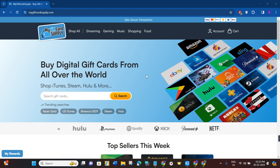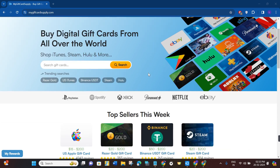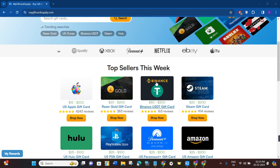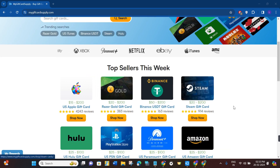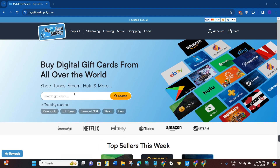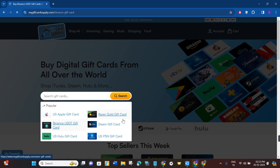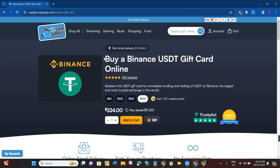On this website you can also purchase Binance gift cards via PayPal. On the home page you are going to see the Binance USDT gift card, but if you are not able to see it, navigate to the search bar at the top and type 'Binance USDT gift card'. Click on its URL and you will be redirected to the page where you can purchase Binance USDT gift cards.